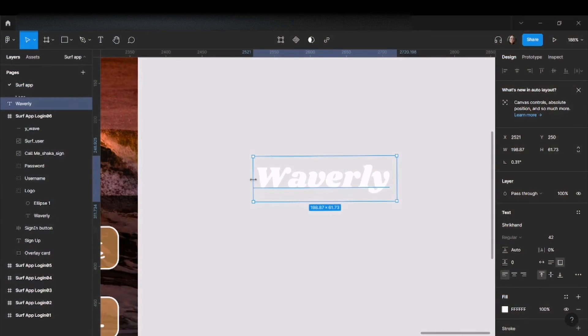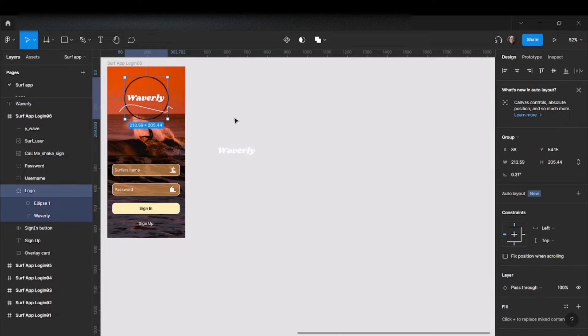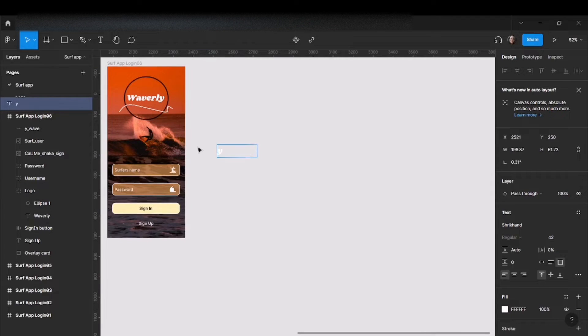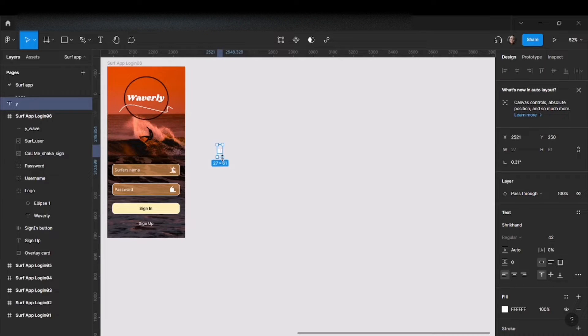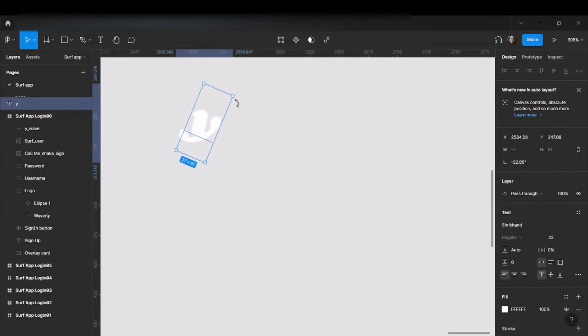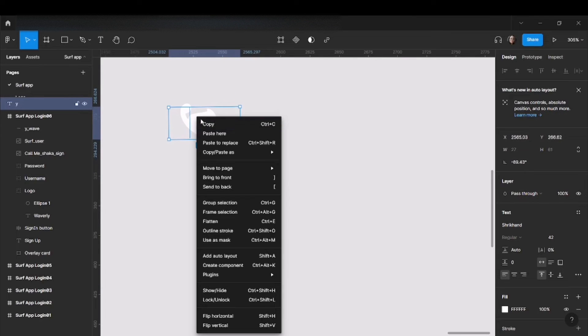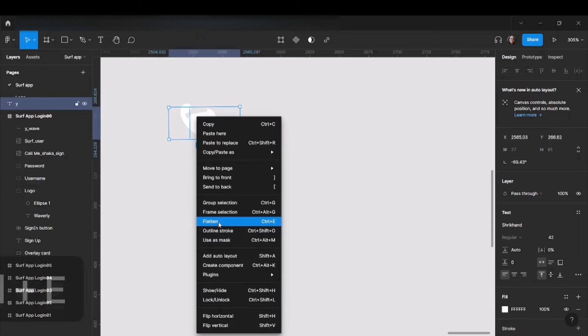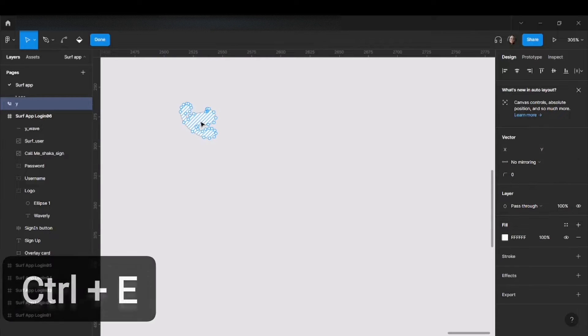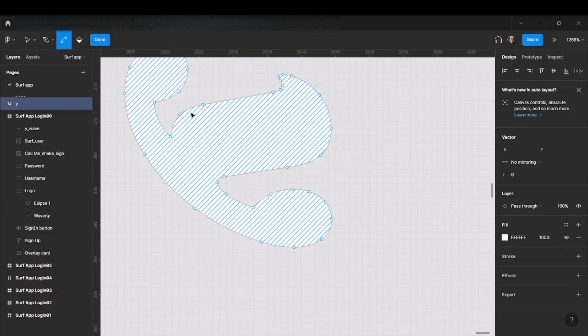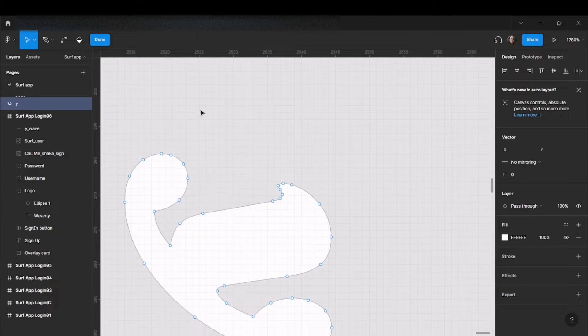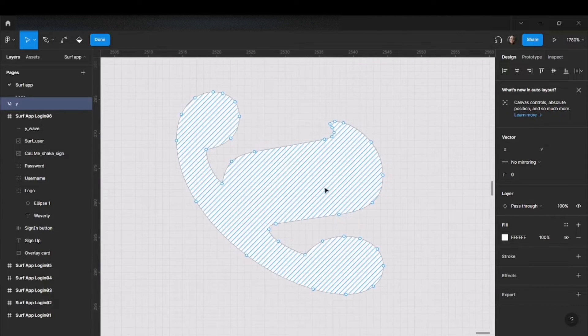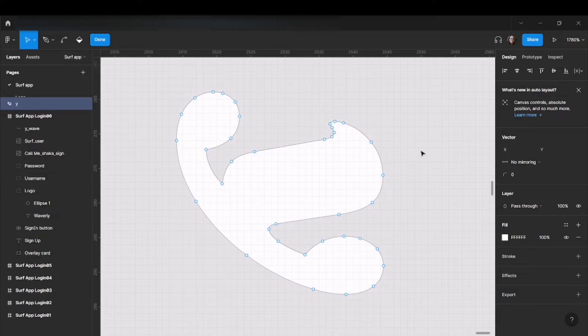He took the name of the app Waverly and removed the rest of the letters, leaving only the Y. After that, he twisted it like this and clicked on flatten. When you double click, you get those dots that let you edit the shape.